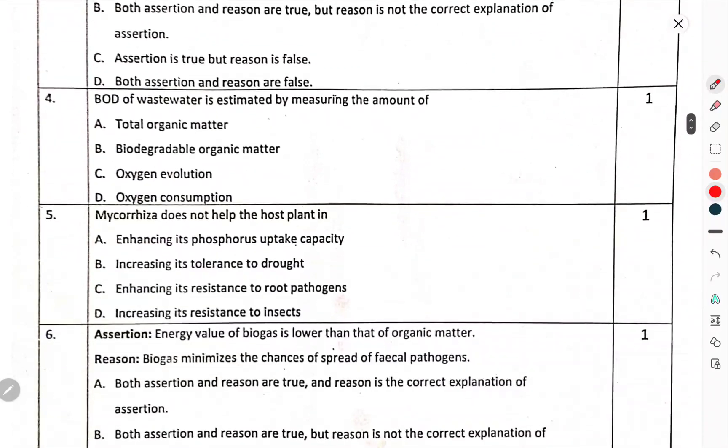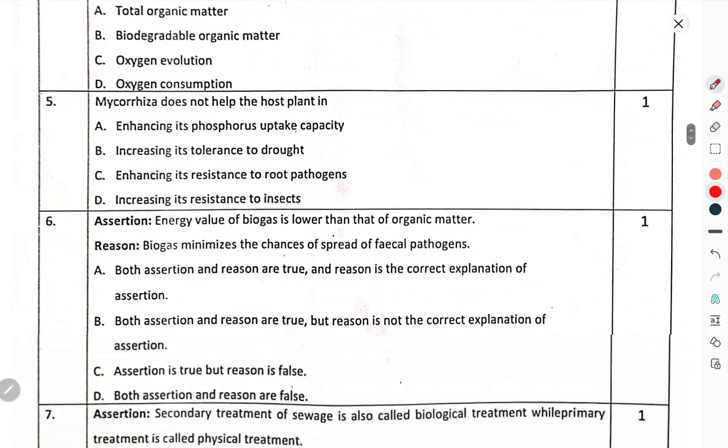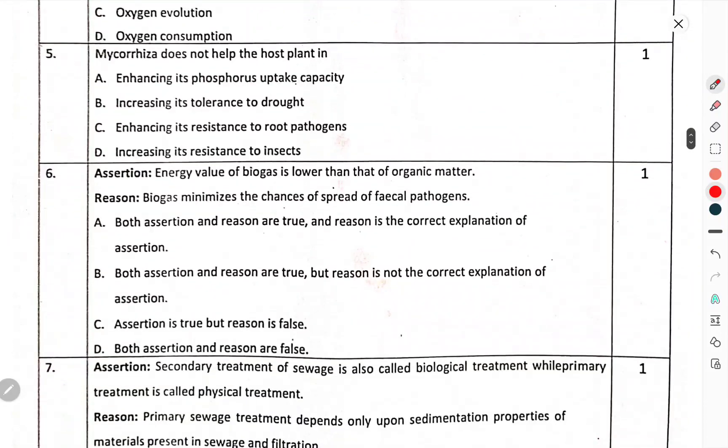Question number 4 — BOD of wastewater is estimated by measuring the amount of? Question number 5 — Mycorrhiza does not help the host plant in?